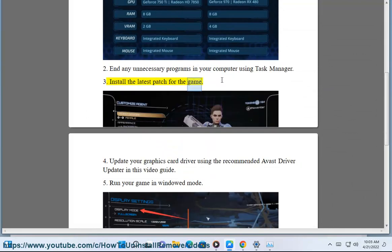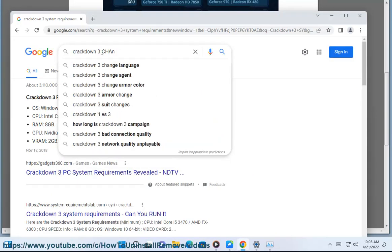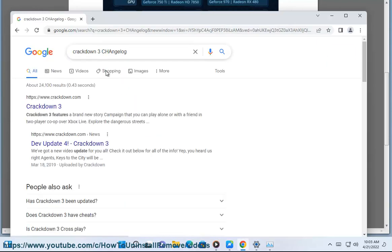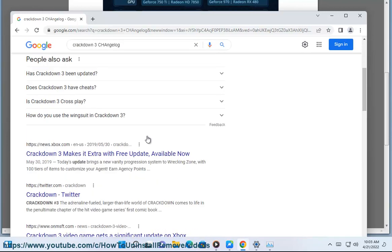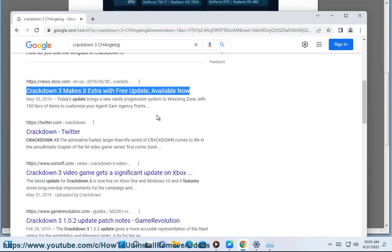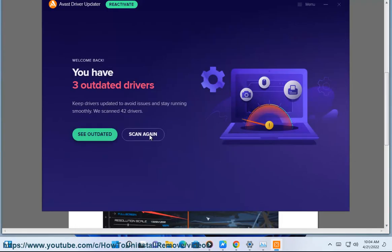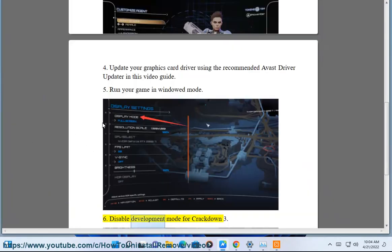3. Install the latest patch for the game. 4. Update your graphics card driver using the recommended Avast Driver Updater in this video guide. 5. Run your game in windowed mode. 6. Disable development mode for Crackdown 3.